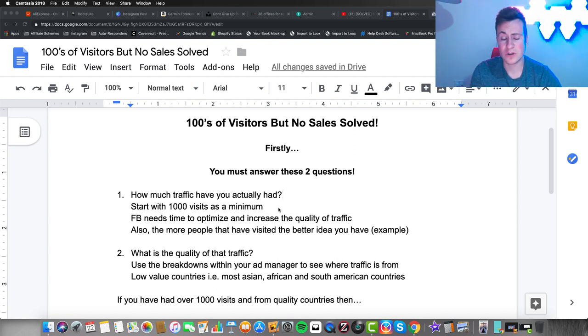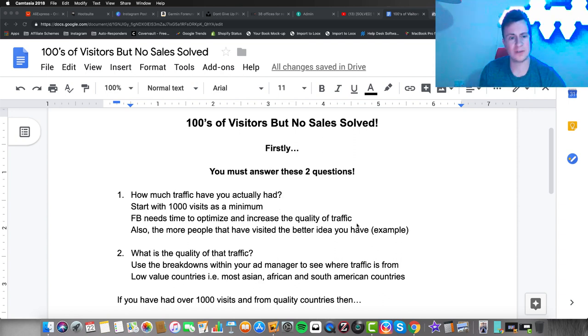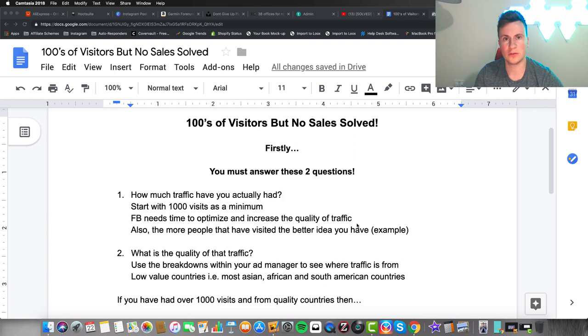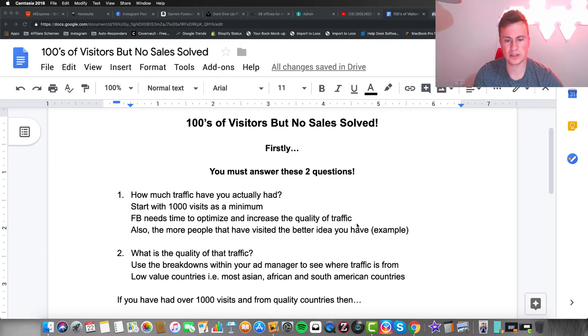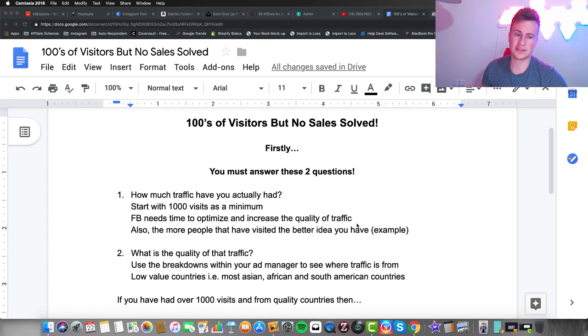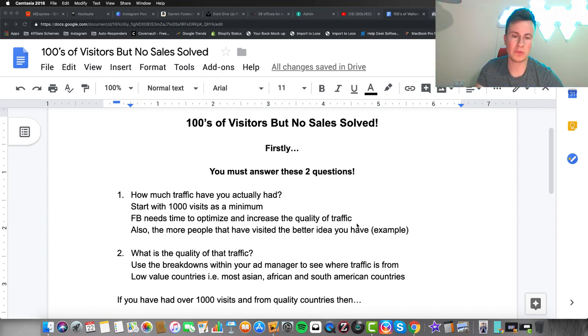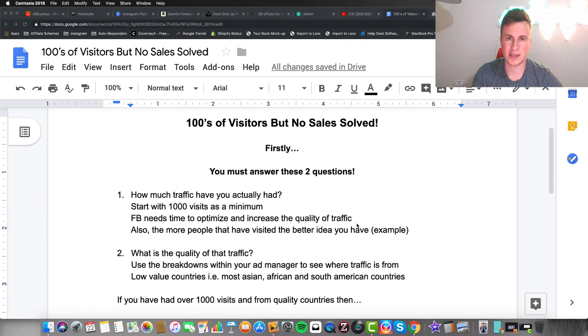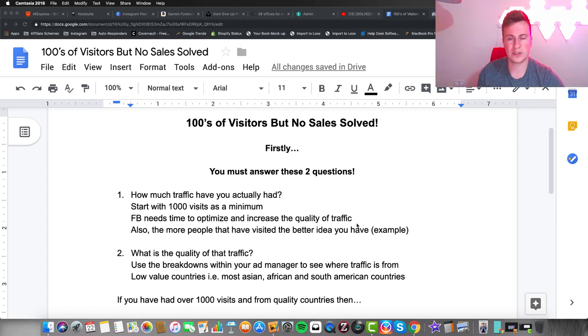Also, the more people that have visited your store, the better idea you have. If you get 100 visits and base a judgment on that versus 10,000 people, the 10,000 will give you a much better idea because it's all a numbers game, working on averages.